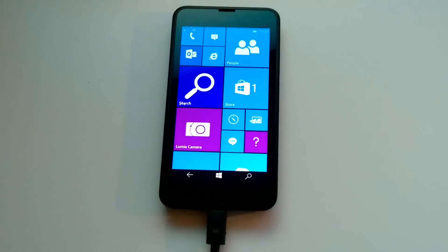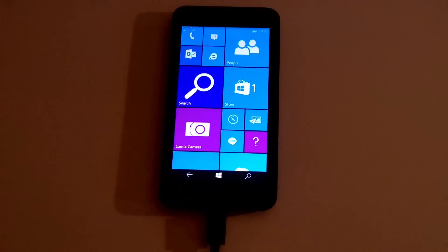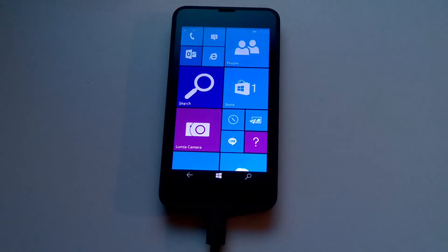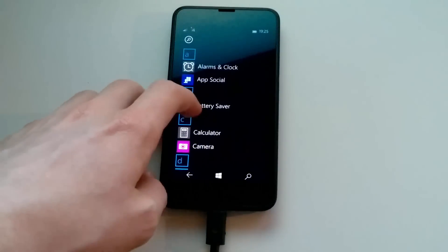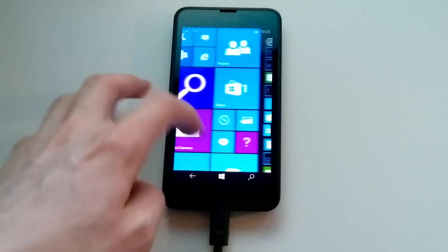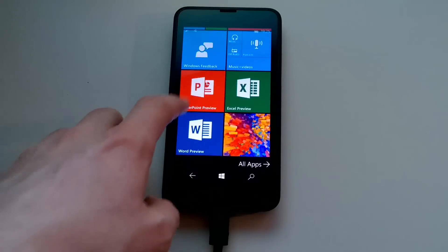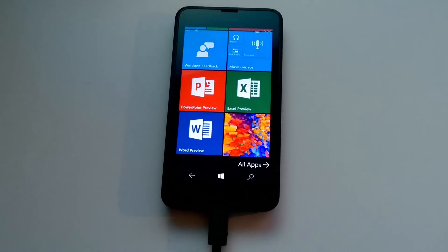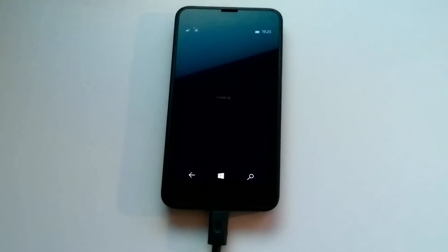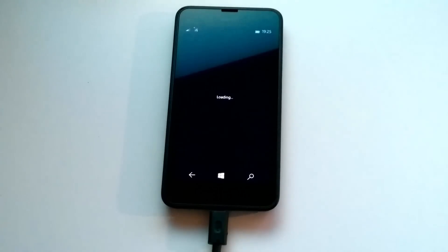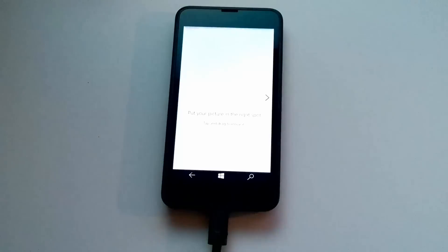With the inclusion of this new store app, you do get access to the new Universal Office apps. We actually have them on the start screen — PowerPoint, Excel, and Word. Let's open up Word and show you what that looks like on the phone. Very similar — a common trend with these Universal apps — they are very similar to the desktop apps found on the desktop preview.